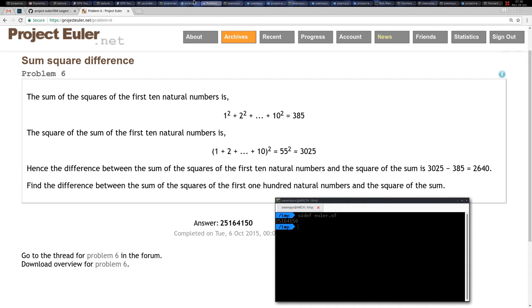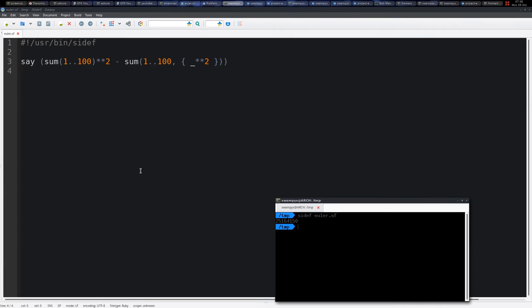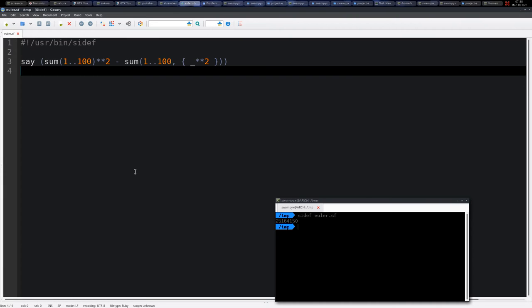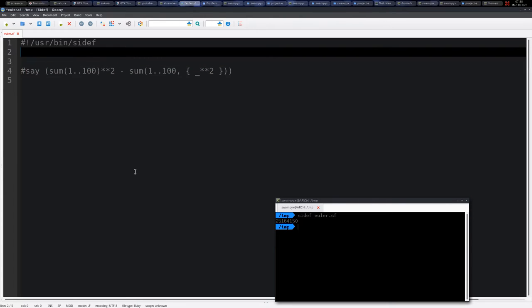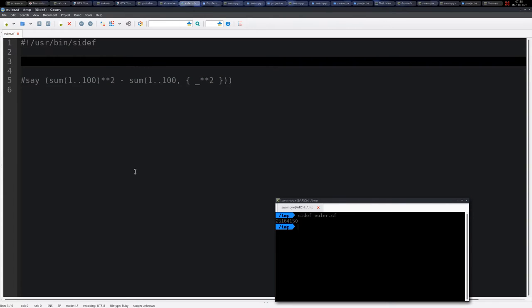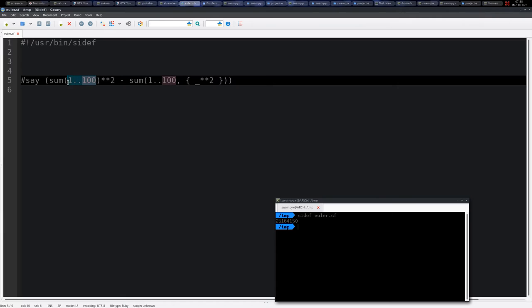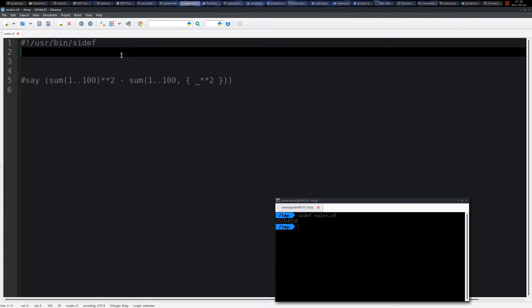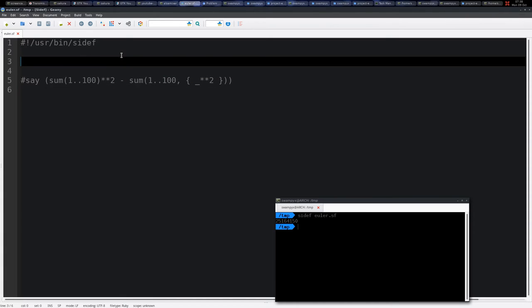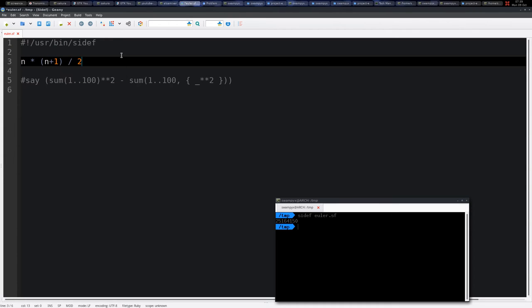Alright, so this is correct, very fast, very simple, but there is another way. So this here, this sum here is the sum of the n triangular number.